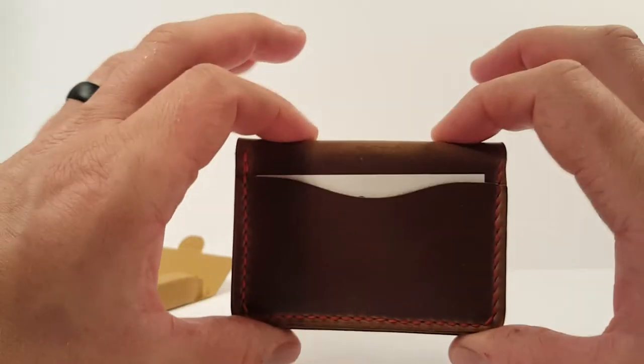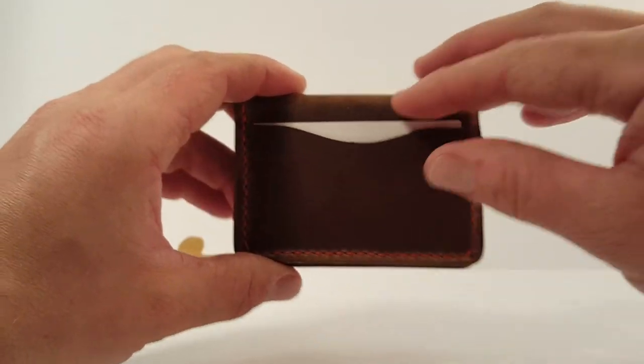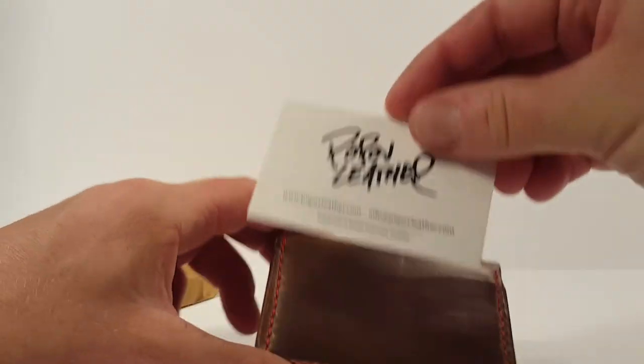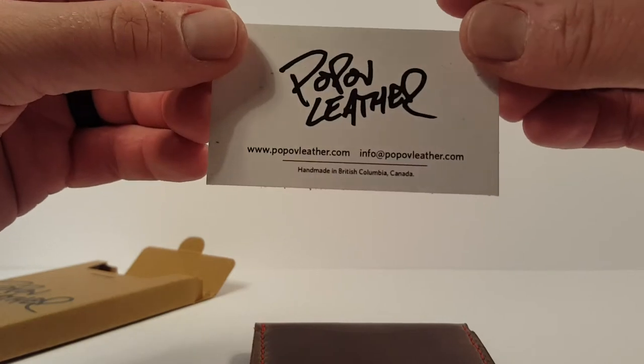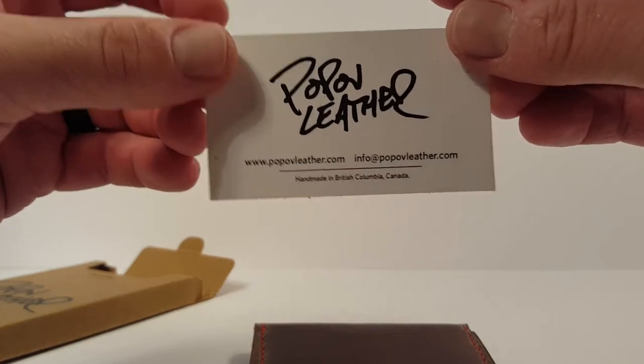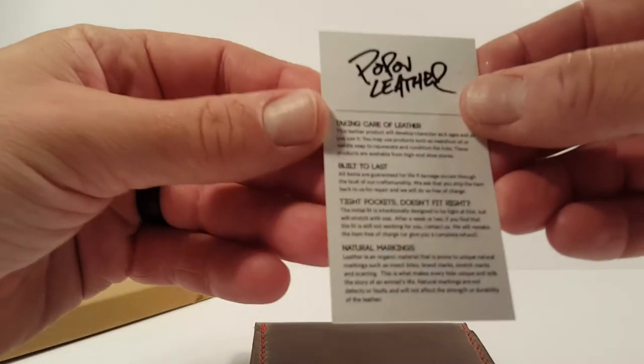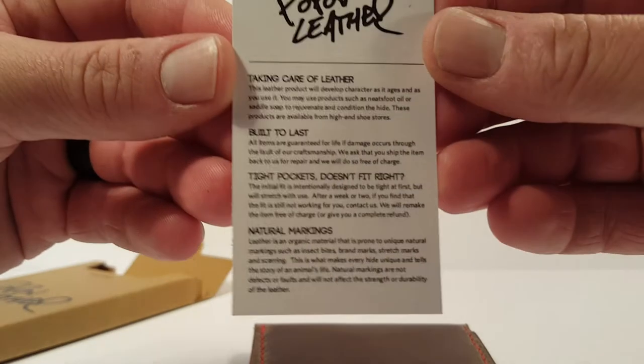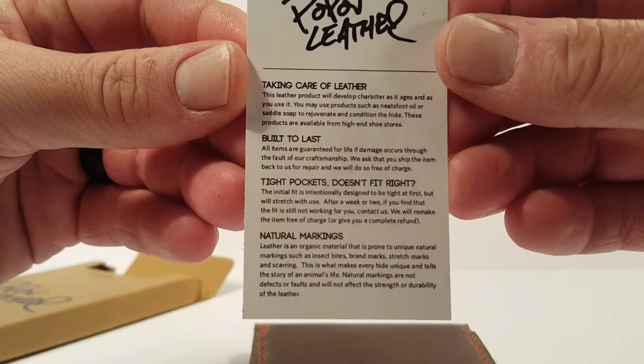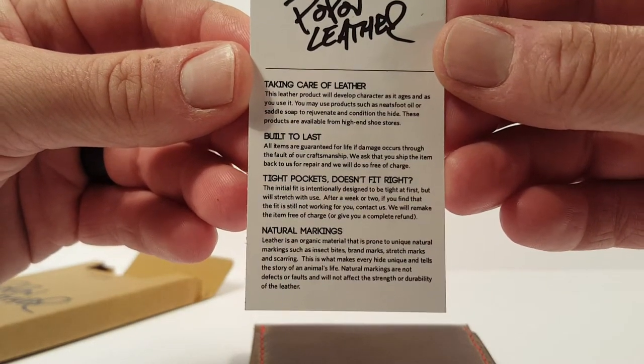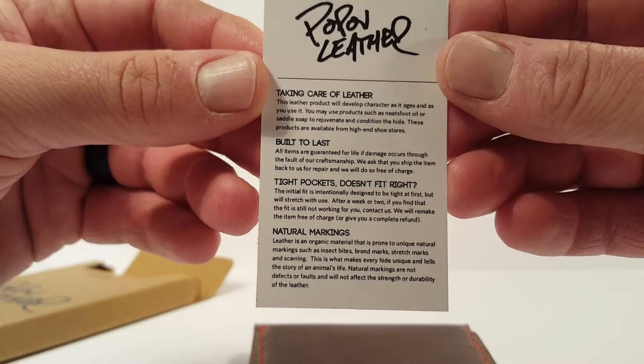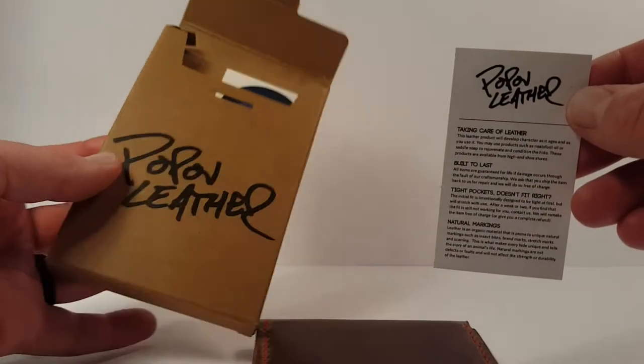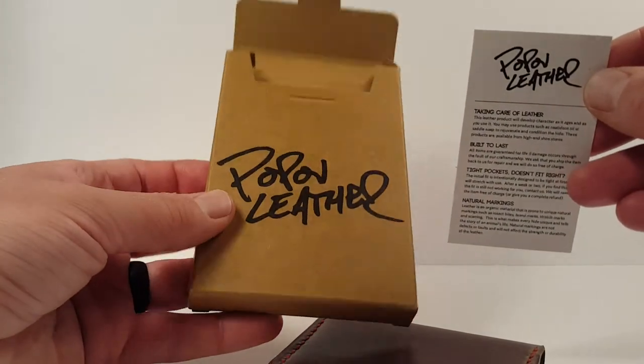Initially you can see the dimensions of this are pretty small. Looks like we have a business card in here with popovleather.com and his email address if you want to send him any questions, and a little bit about taking care of leather on the back. One thing that stands out about this product is really good detailing, right from the fact that it comes in this rather nice cardboard packaging.